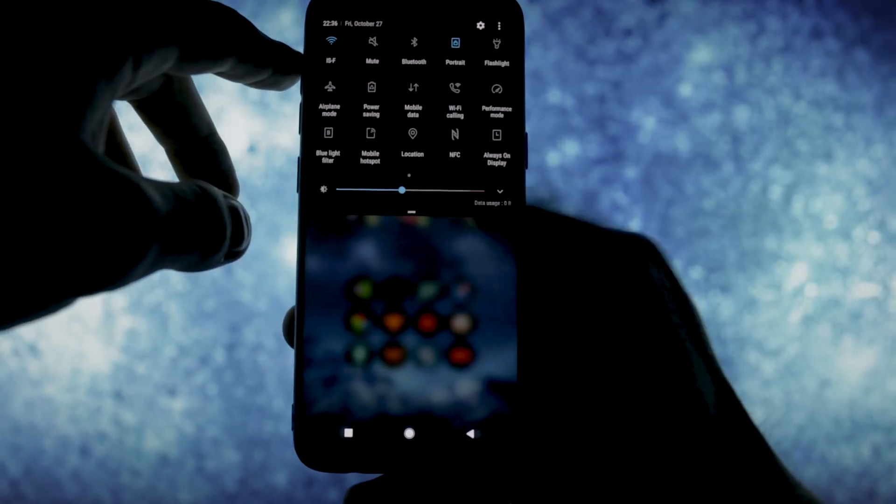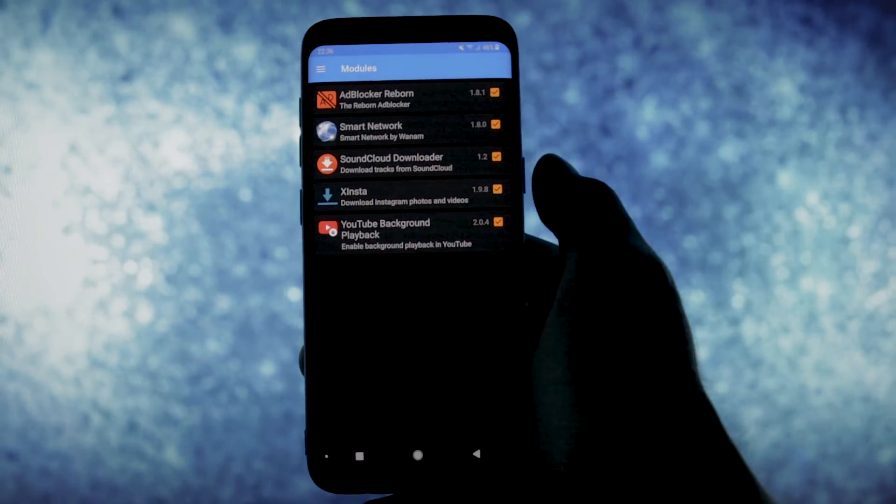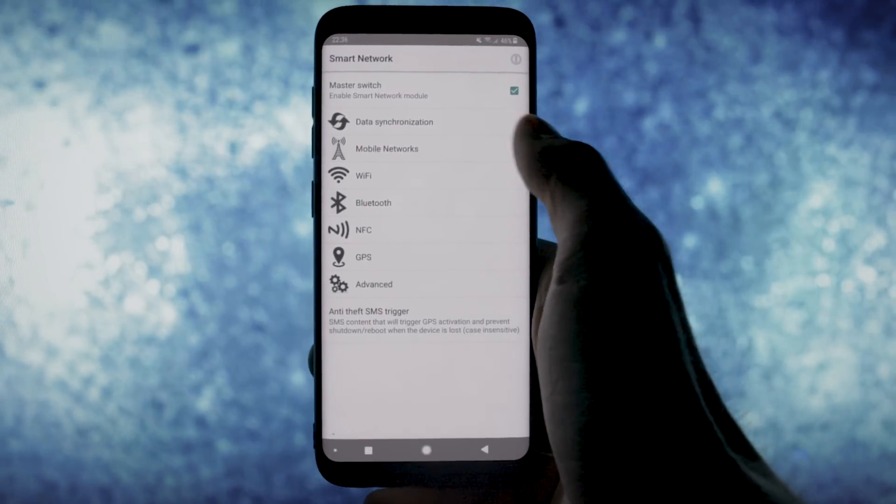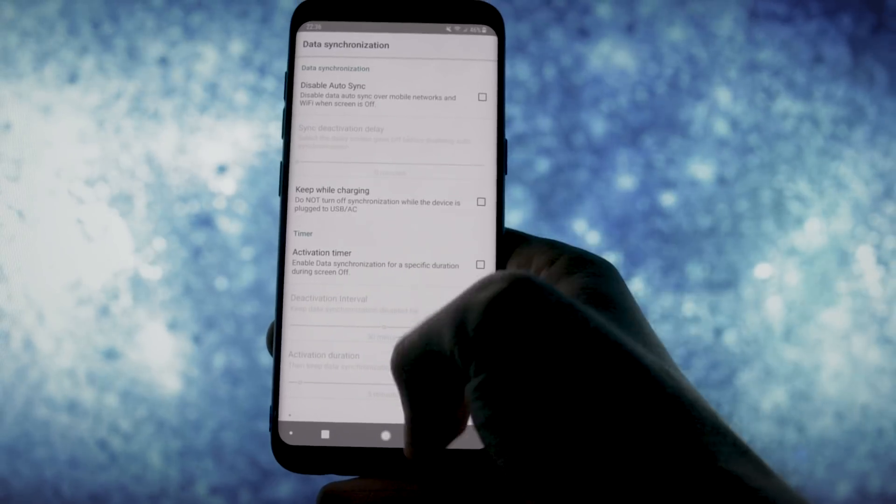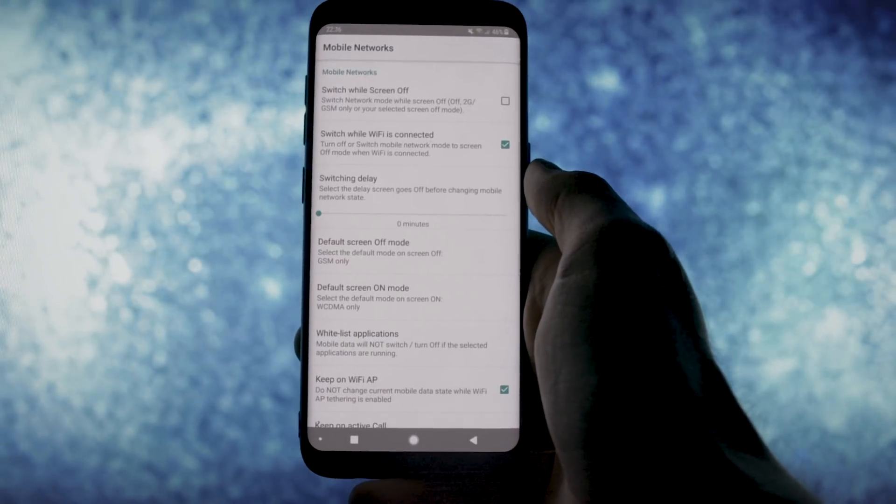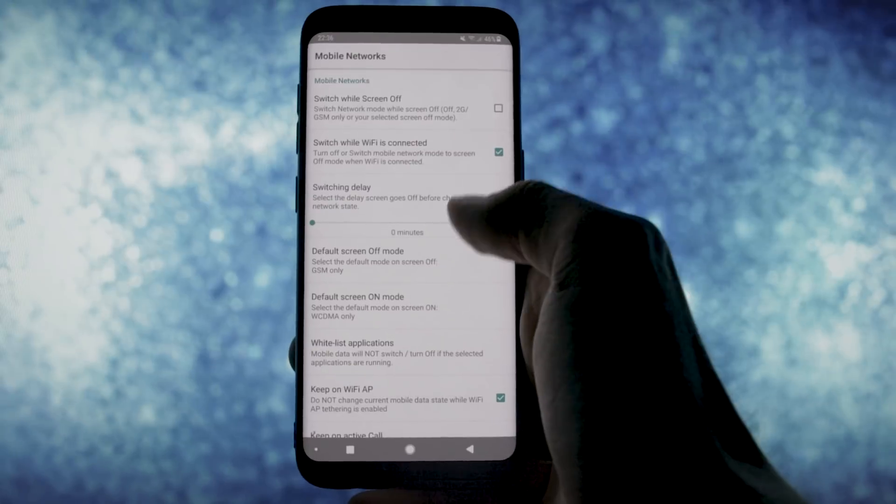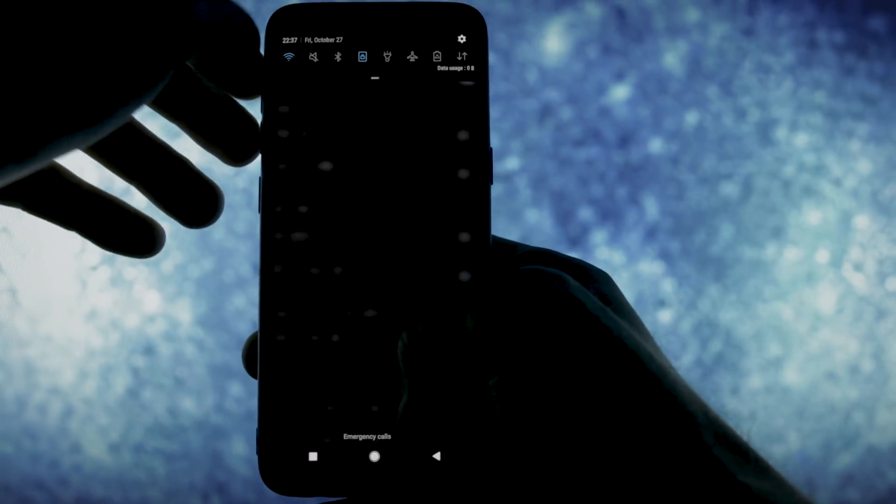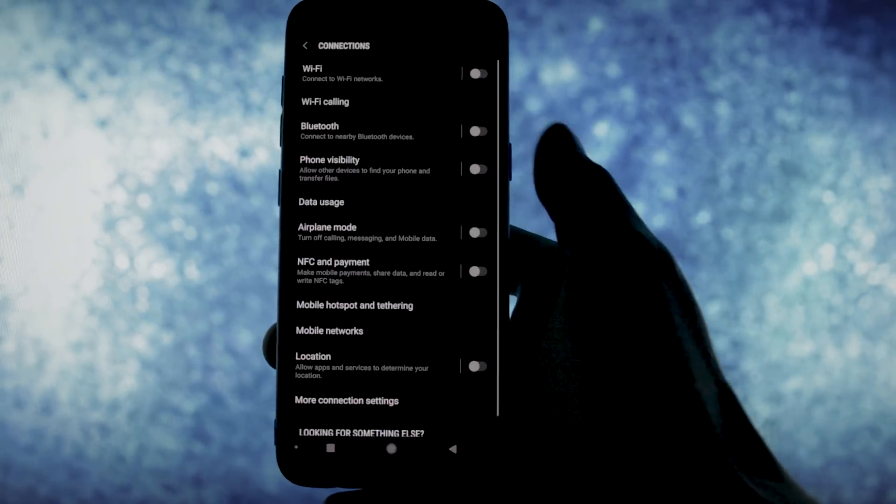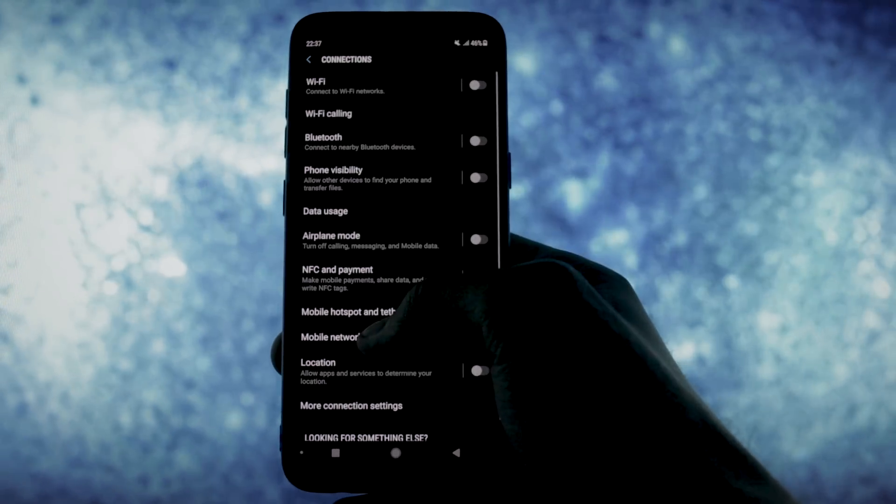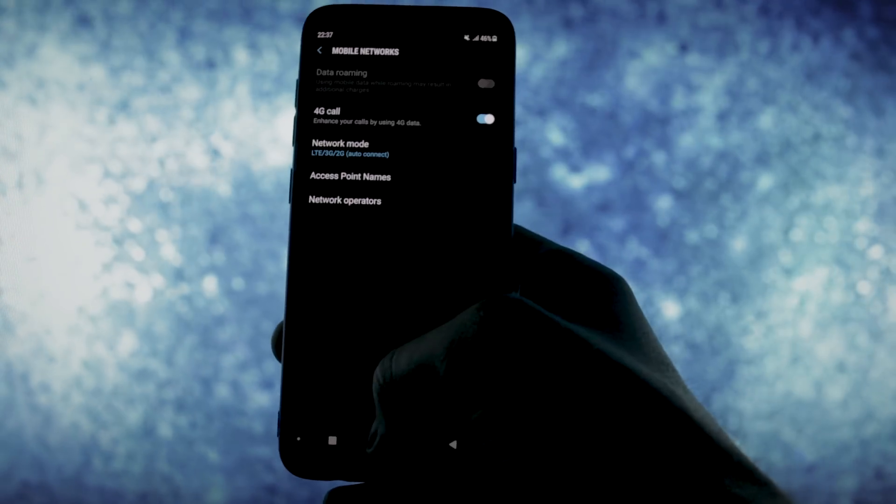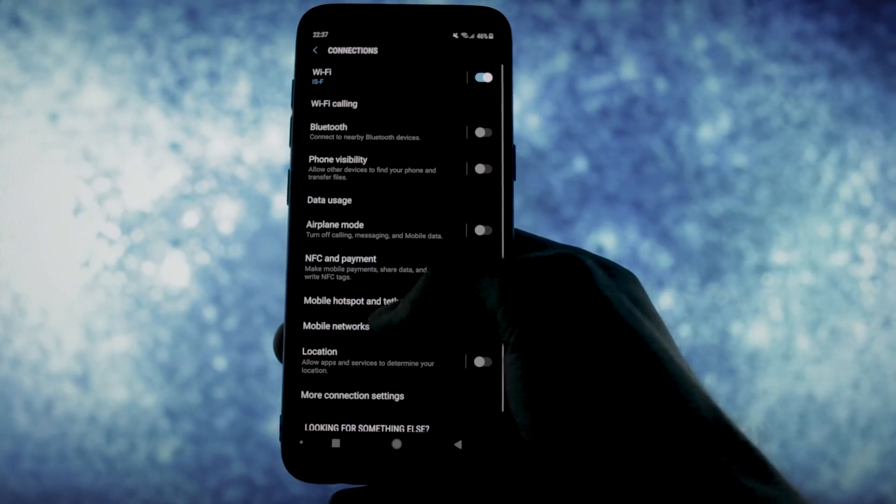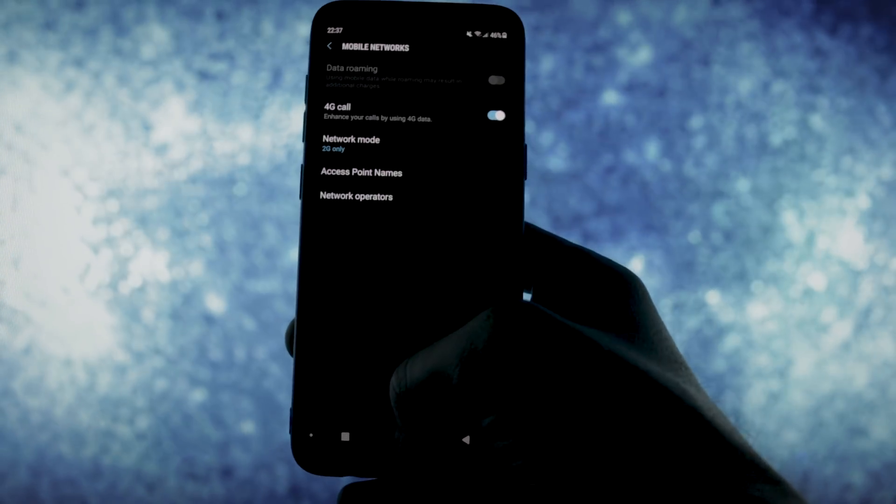The next module will improve your battery life a lot. It is called Smart Network and will let you choose between which network modes you want your phone to run while having wifi turned on or off. This is what I use this module for. When my wifi is turned off, the phone will automatically switch to 4G, 3G or 2G mode so that I can benefit of full network speeds on my mobile data.